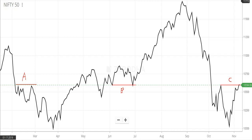The same support at point B again became resistance at point C. You can see price went up to this point and then fell, and again it reached to that point. So it keeps on happening — support becomes resistance and resistance becomes support.